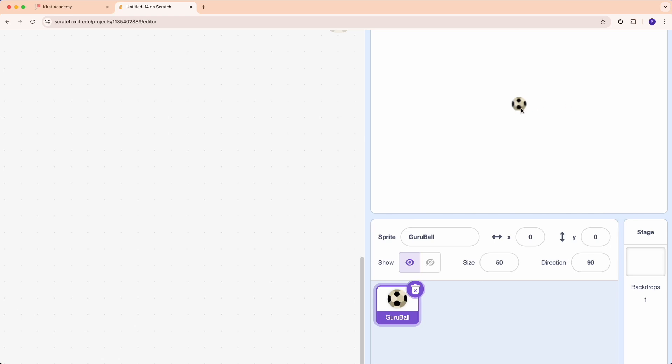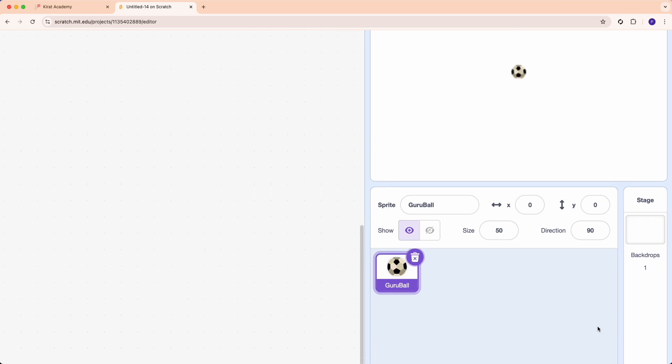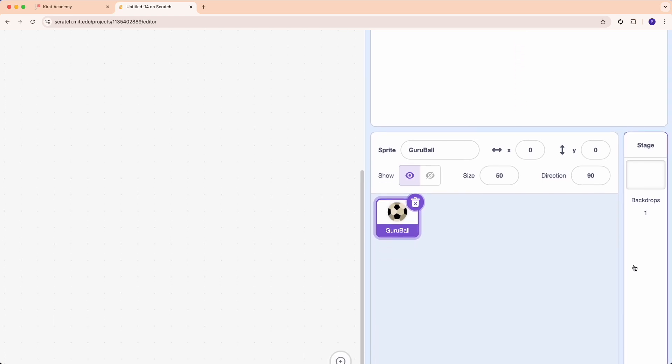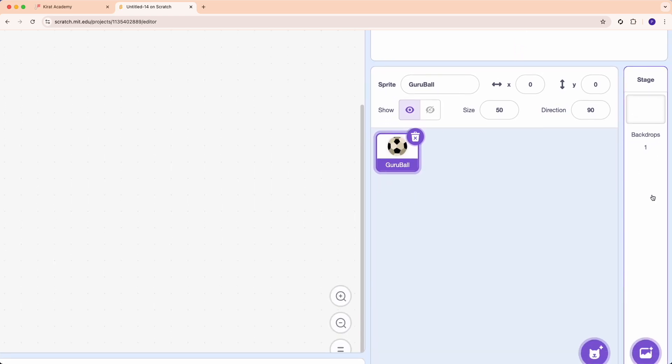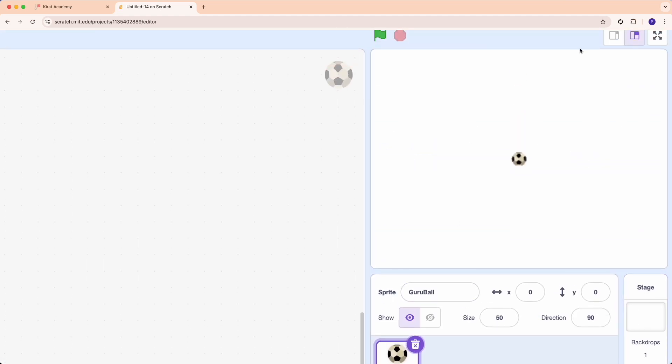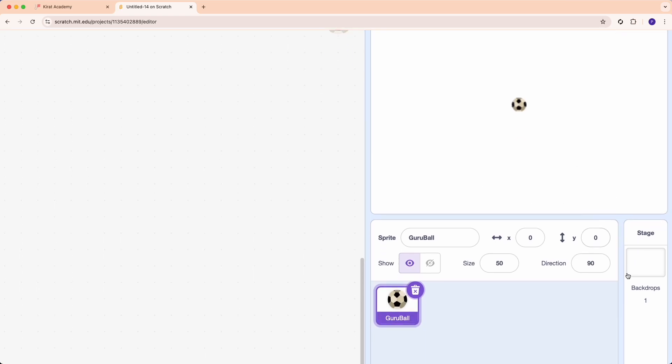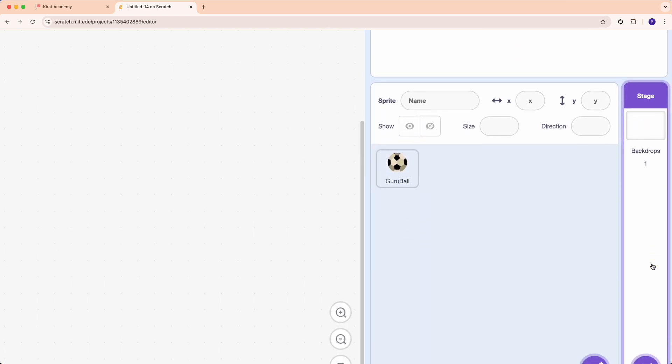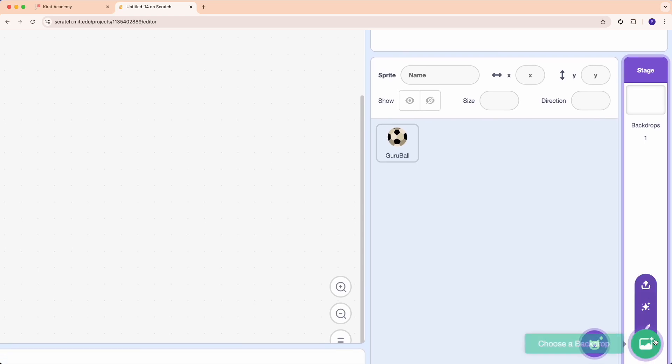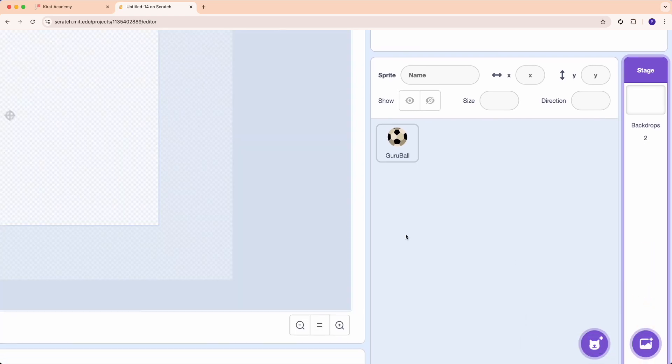Now right next to this sprite is the stage. The stage is what do you want the background to look like. The background of the output window is called the stage. Right now it's white. You tap on it and you can say, well, I would like to paint something.